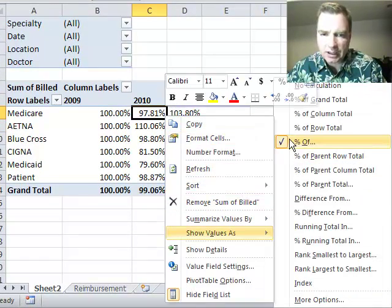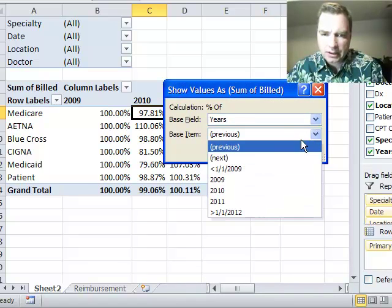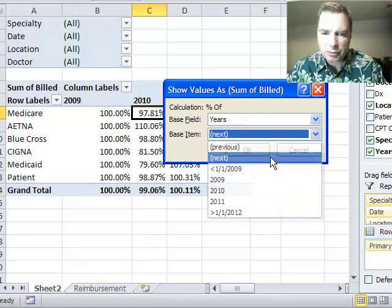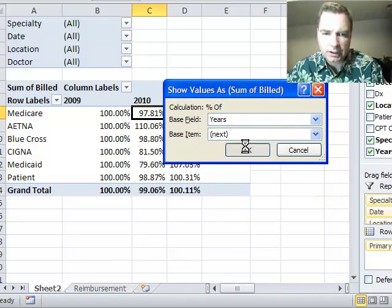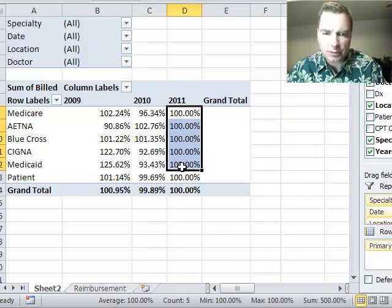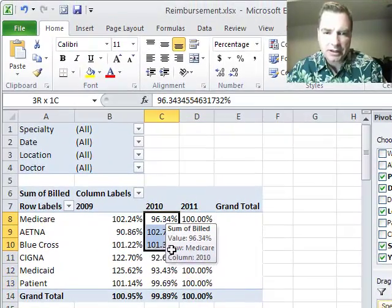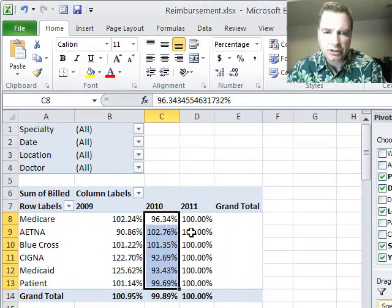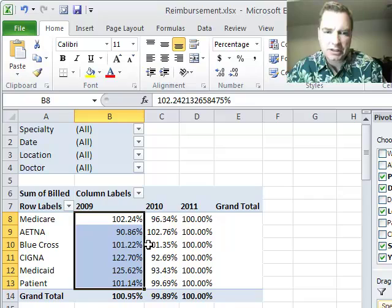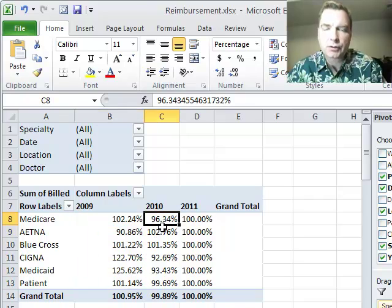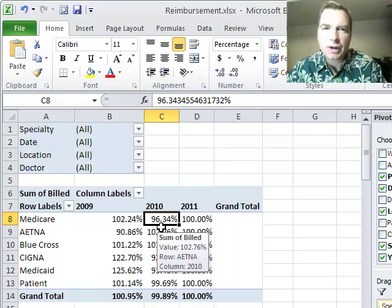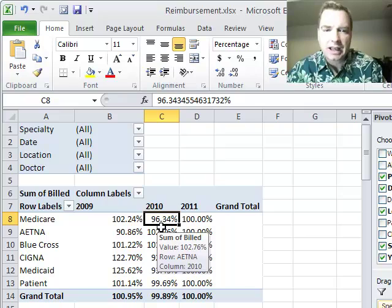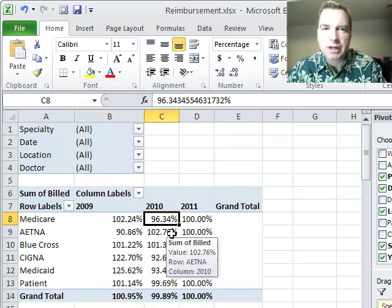Let's look at one last thing before I leave you today. Percentage of next simply puts the 100% over here in the 2011 column. Now that's my baseline. And this is the percentage of 2011, this is the percentage of 2010. That's how the percentage of works. Tremendously powerful way to set a baseline and say, how does everything compare to this? And it will show it to you as a percentage basis.